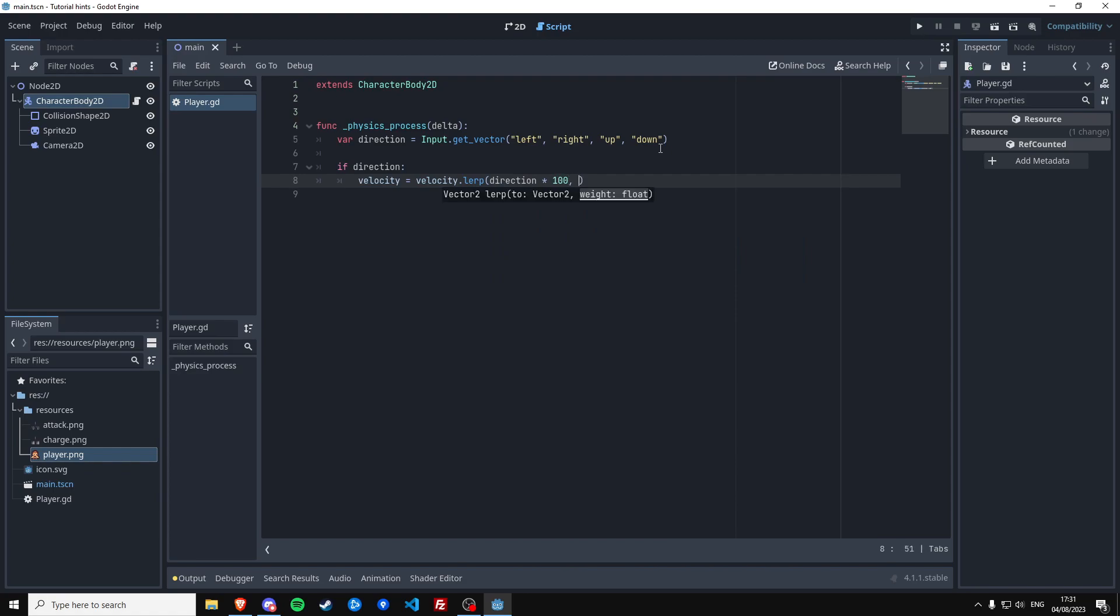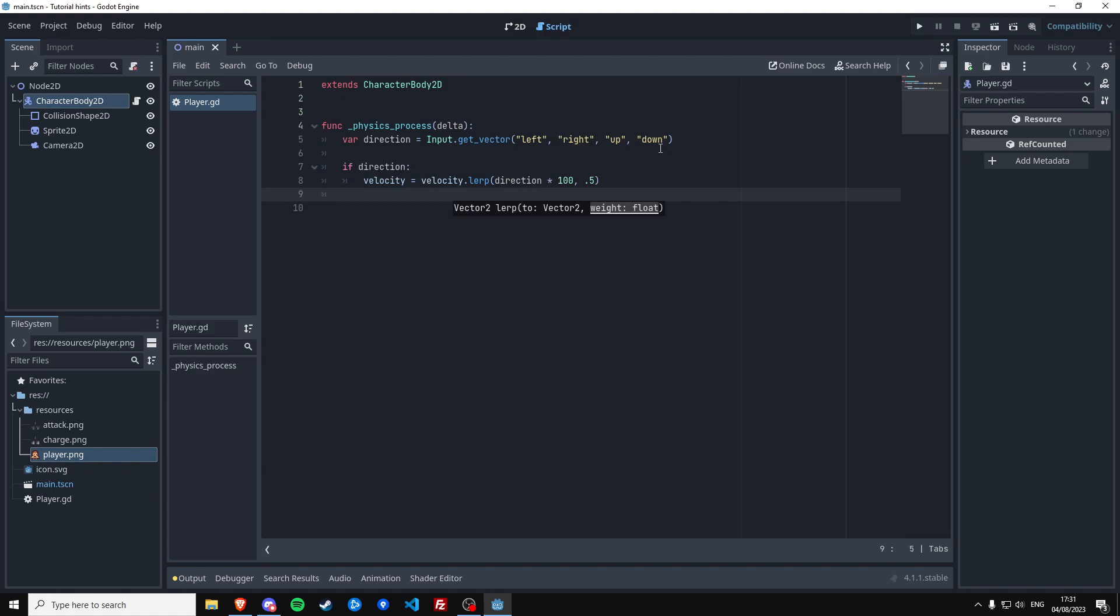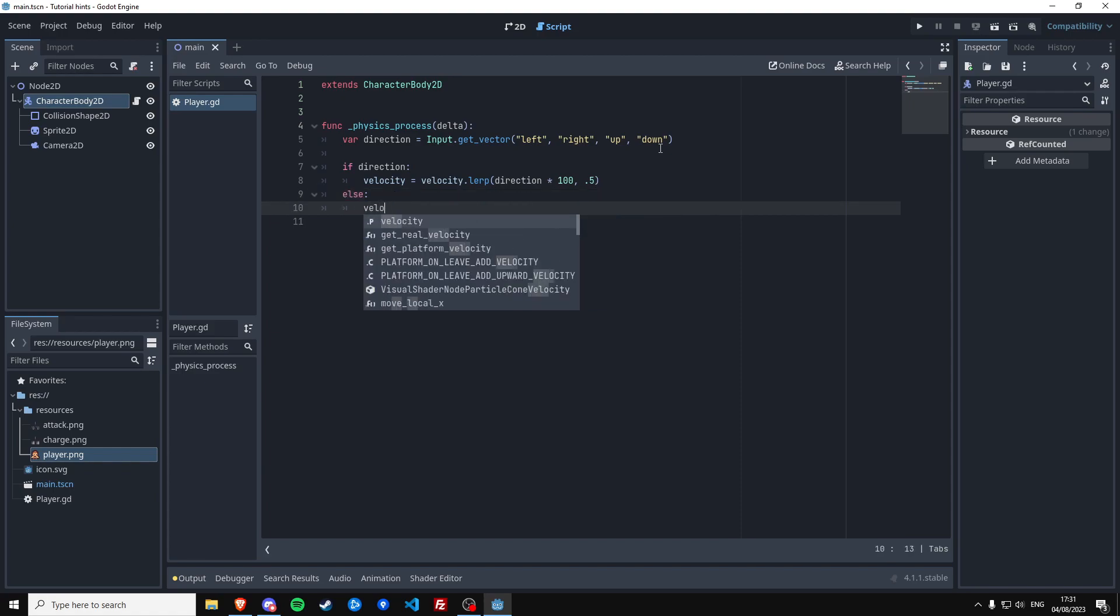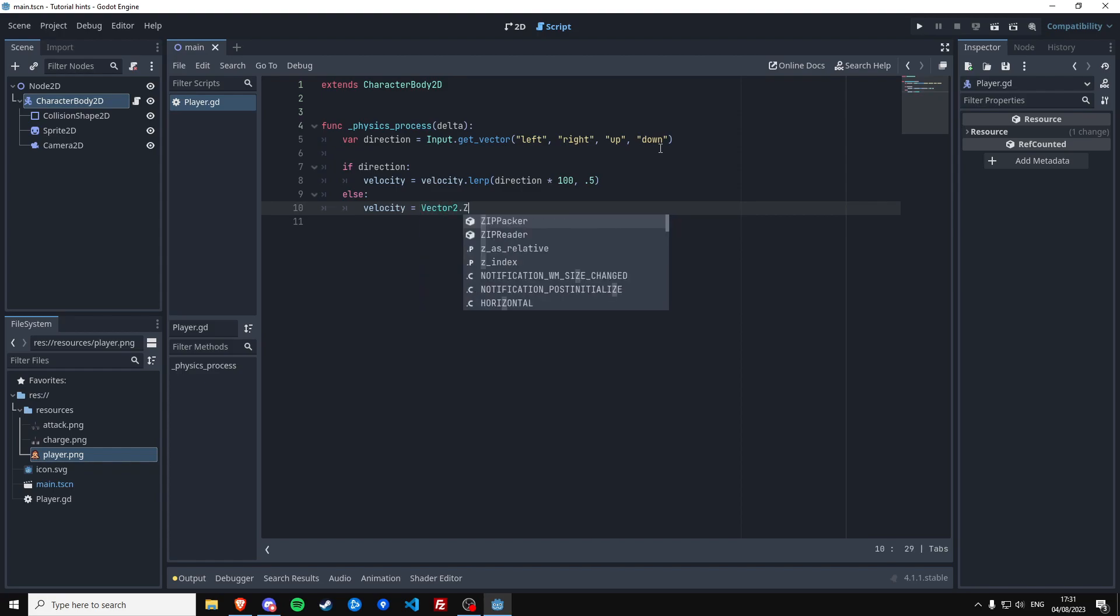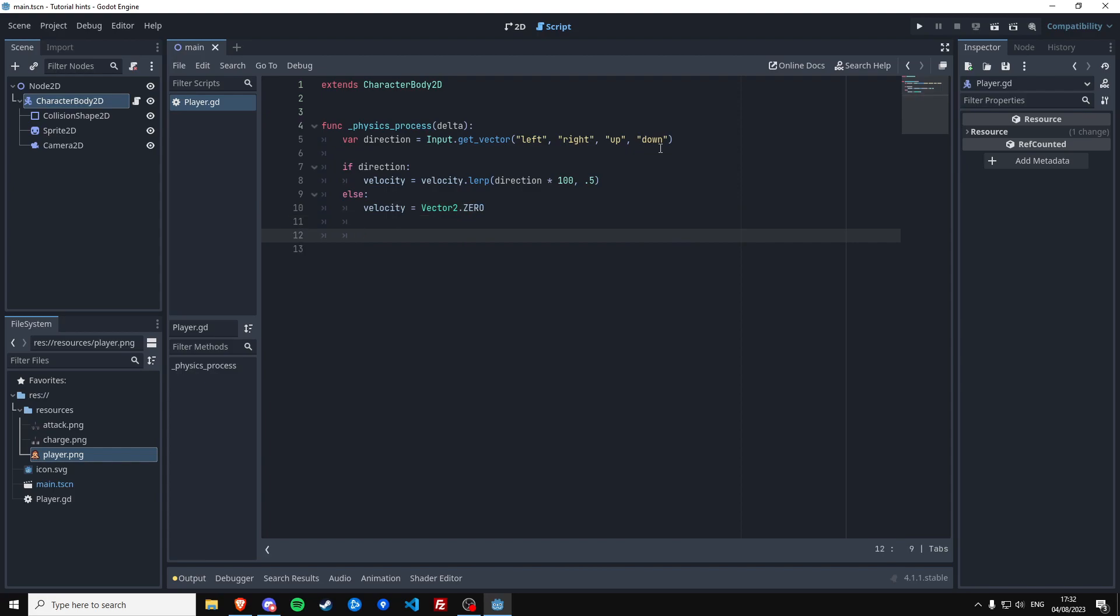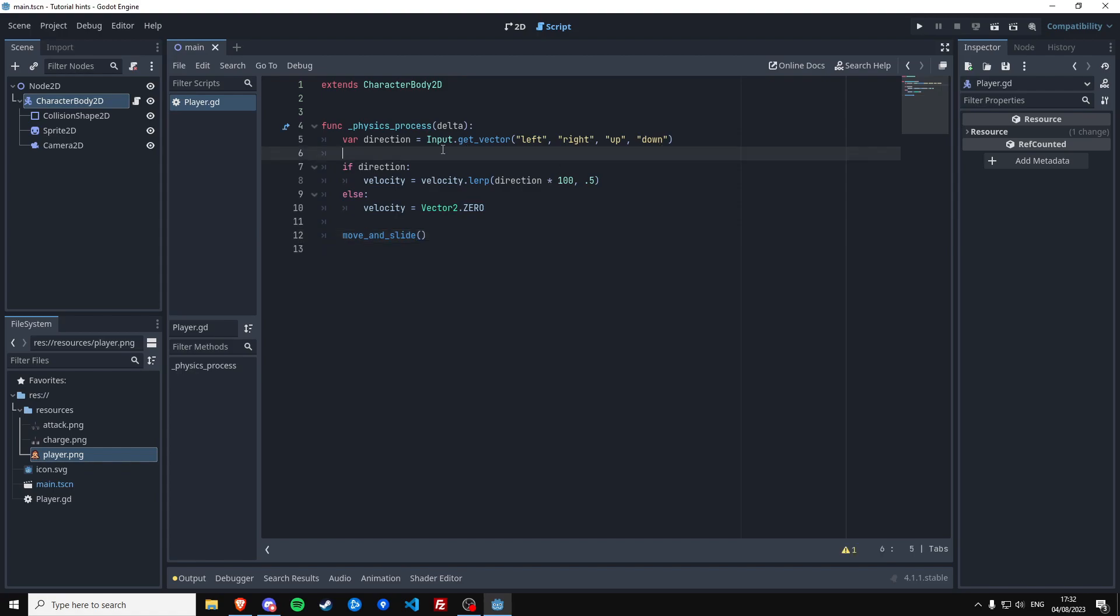To be velocity.lerp to the direction times the max speed, which is going to be 100, and then we're going to also add a weight which is 0.5. Else we want the player to be standing still, which is going to be velocity is Vector2.ZERO.